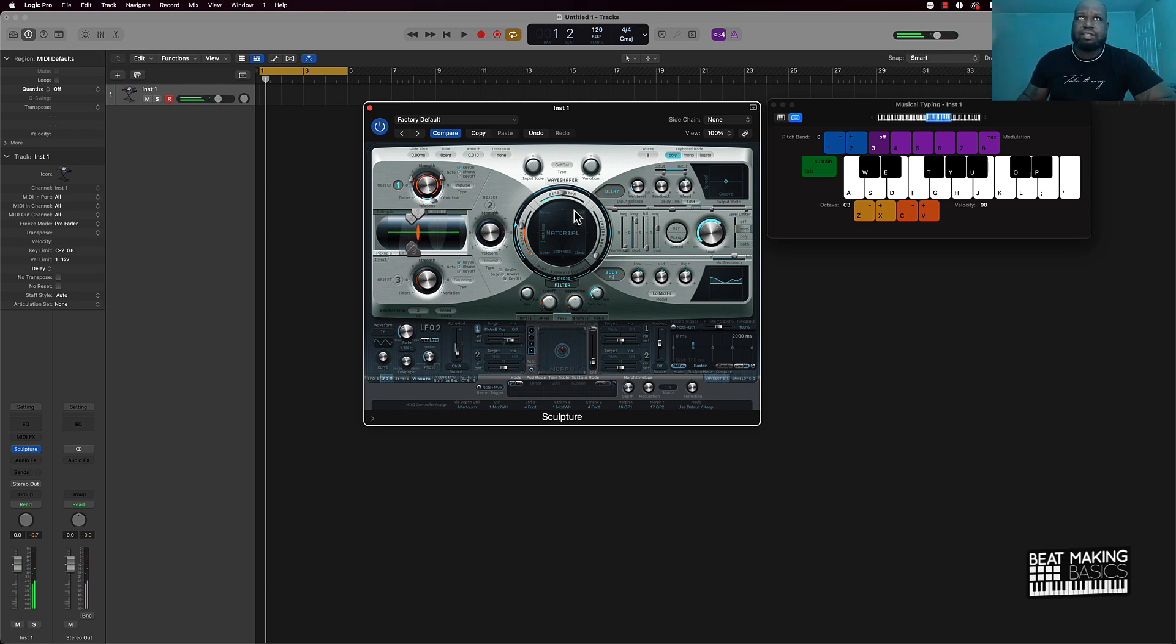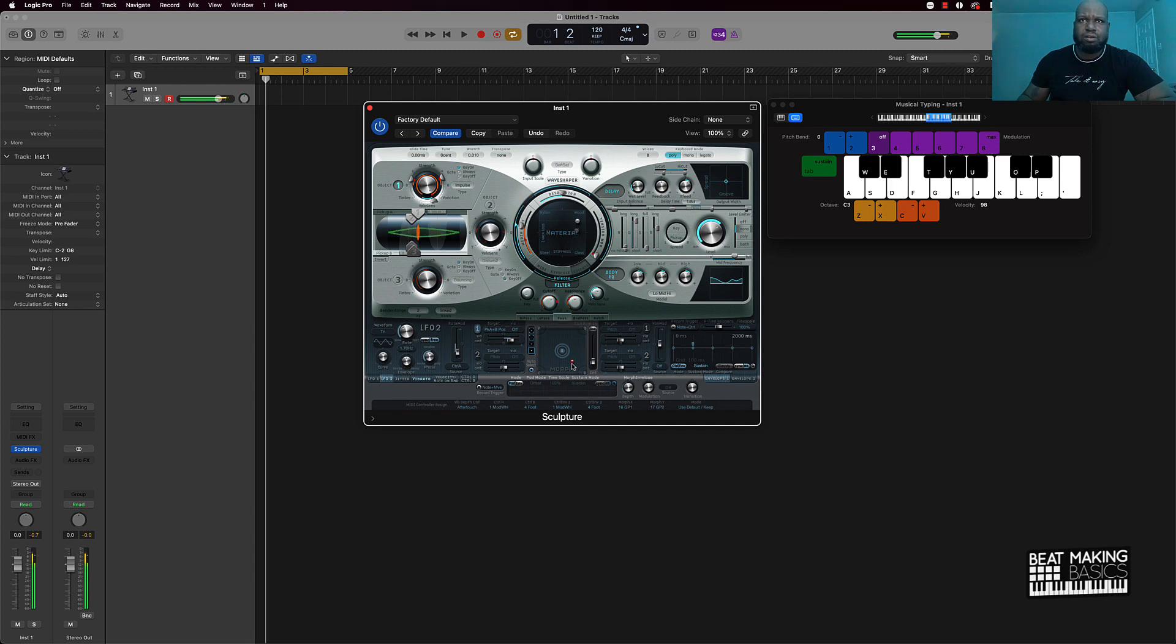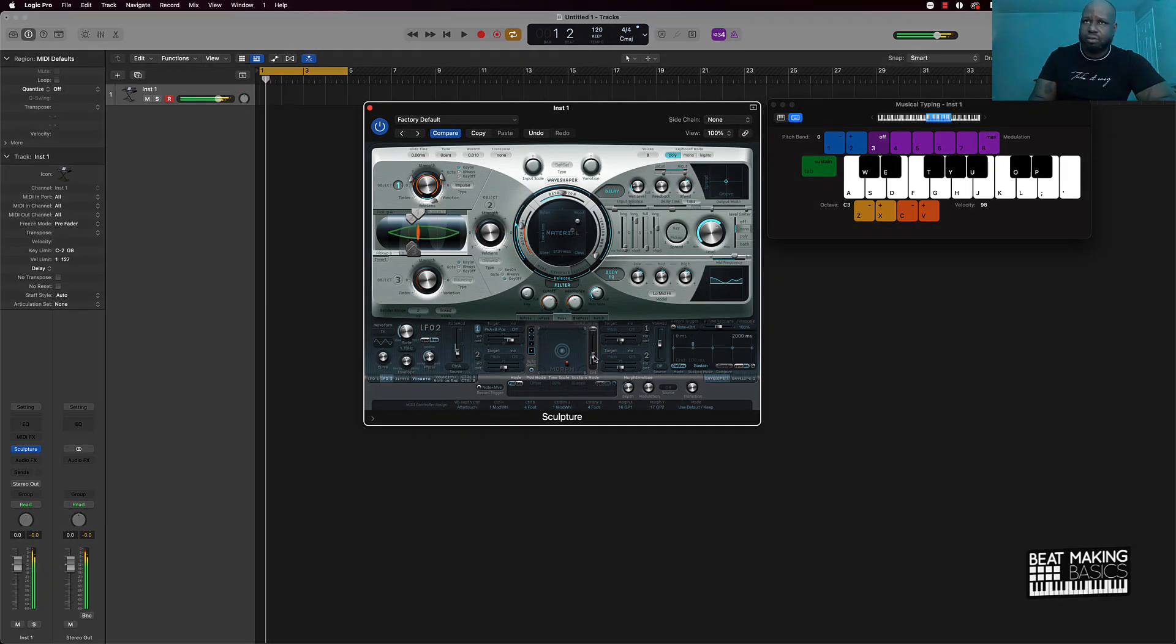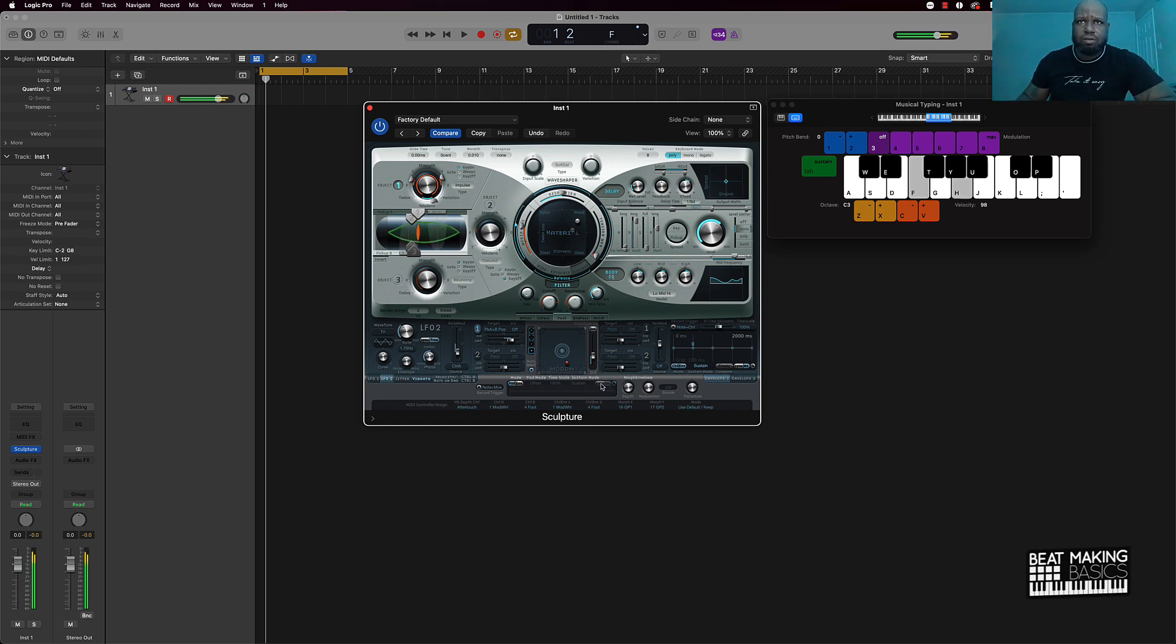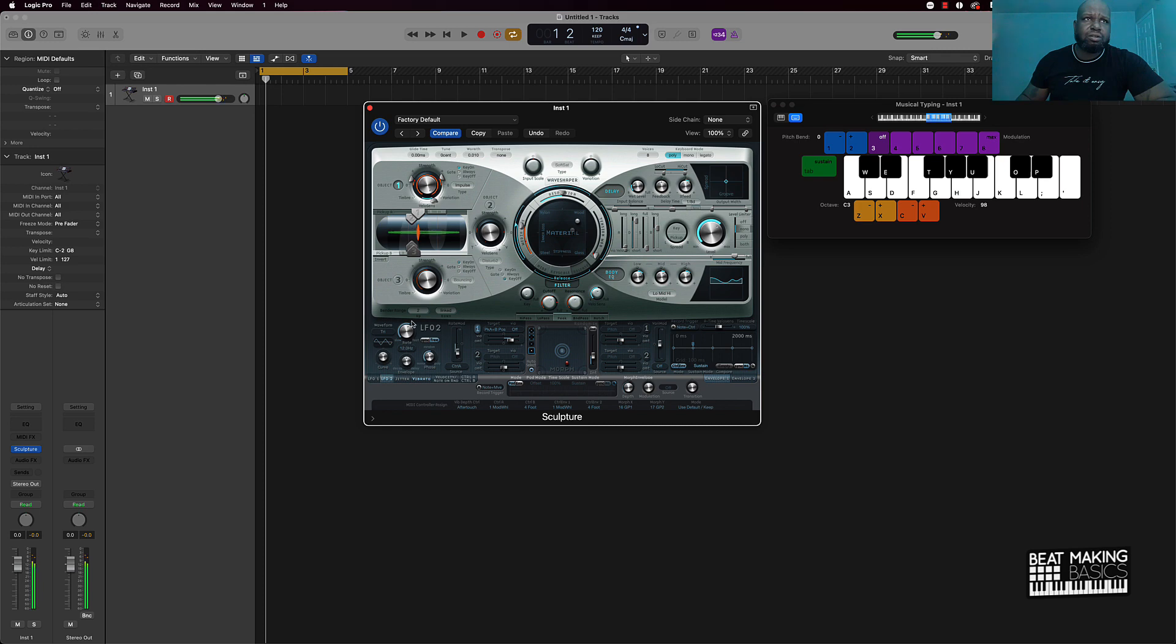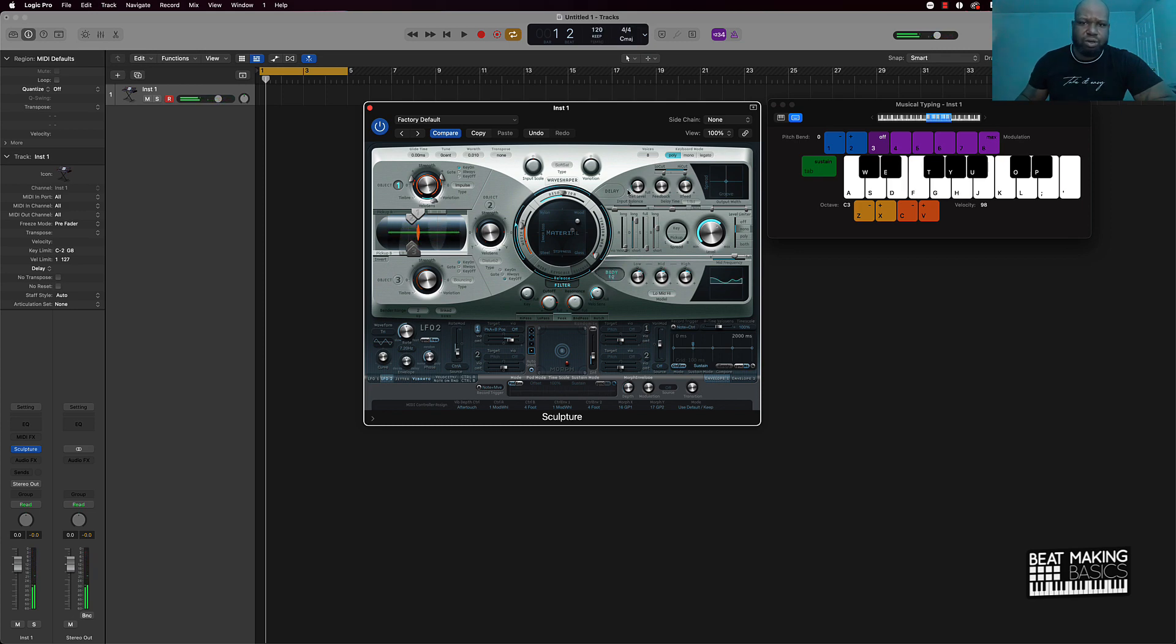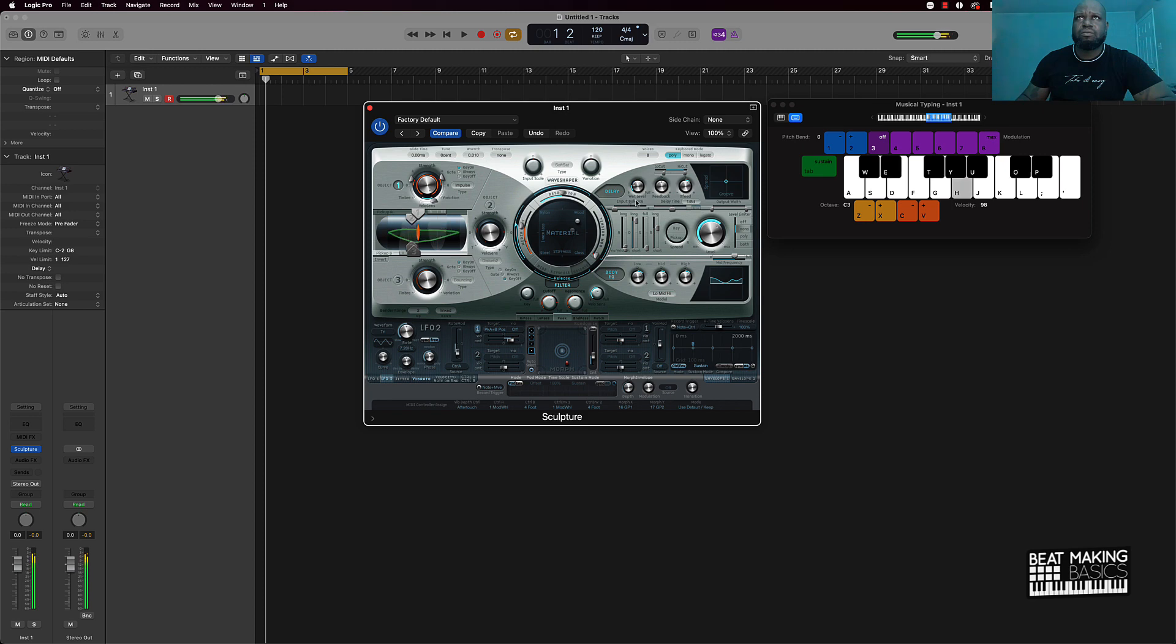All right, so we added something on the filter here. Let's go to morph. You can come over here and add, you know, mess around with the LFOs. All right, so let's just say we keep up, we can keep on messing around with this if we want. We can turn this delay off if we want. You got some little EQ that you can do on this.